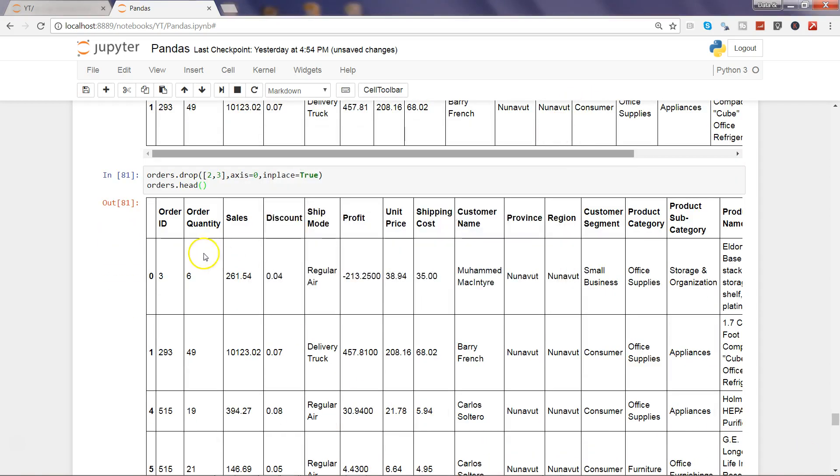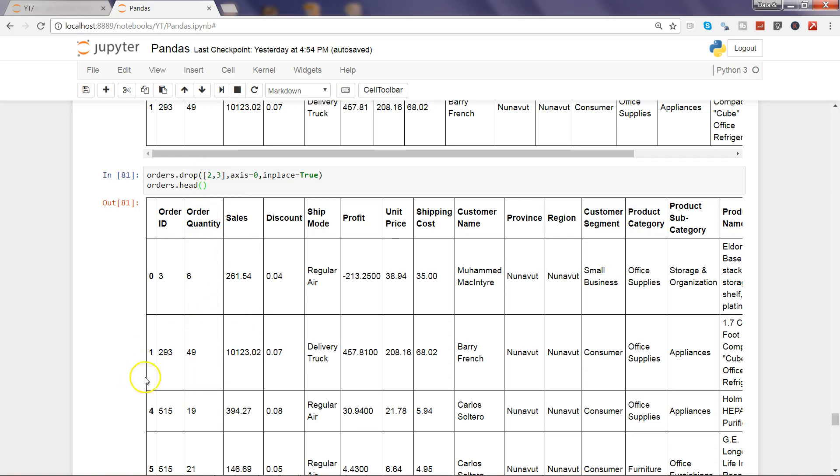As you can see, after zero and one, the second and third index values have been removed. So that's the important point that these values indicate the index values. So whenever you are specifying that, the index value will be removed. So that second and third is removed, so after zero and one you are seeing the fourth. These are the different ways by which you can remove the column or remove the rows and get the desired output from your data frame. And that's pretty much all I have for you in this video.